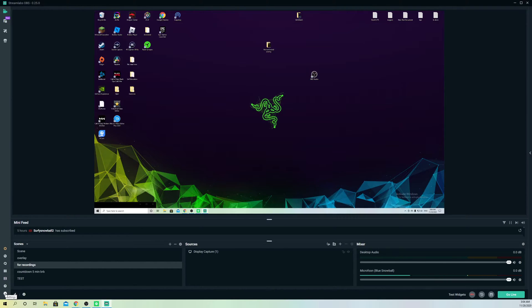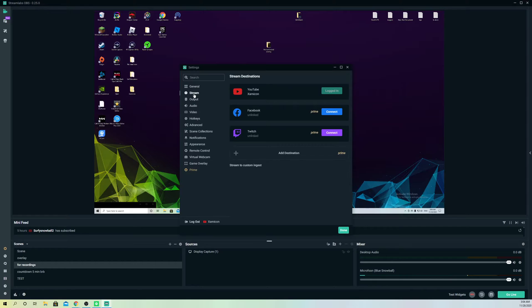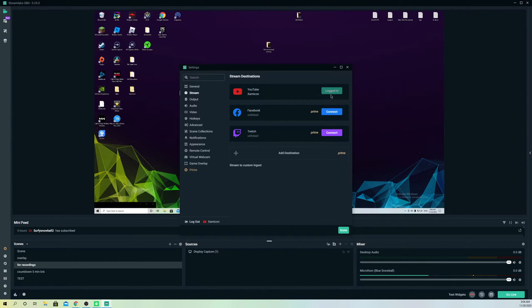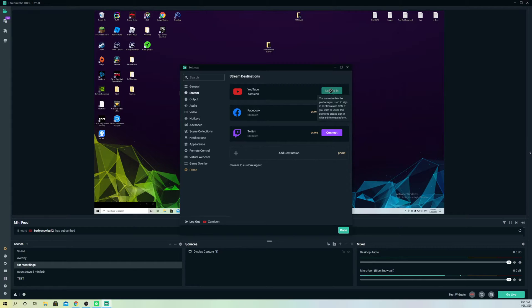First, go over to Settings and then Stream. On here it's going to tell you that you cannot unlink the platform you used to sign into Streamlabs OBS. So what you want to do is go over to...